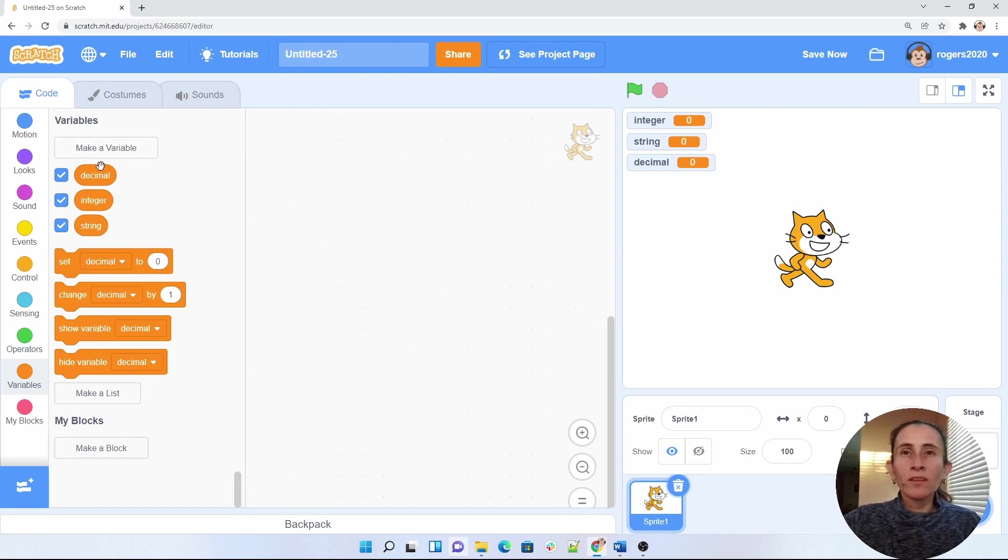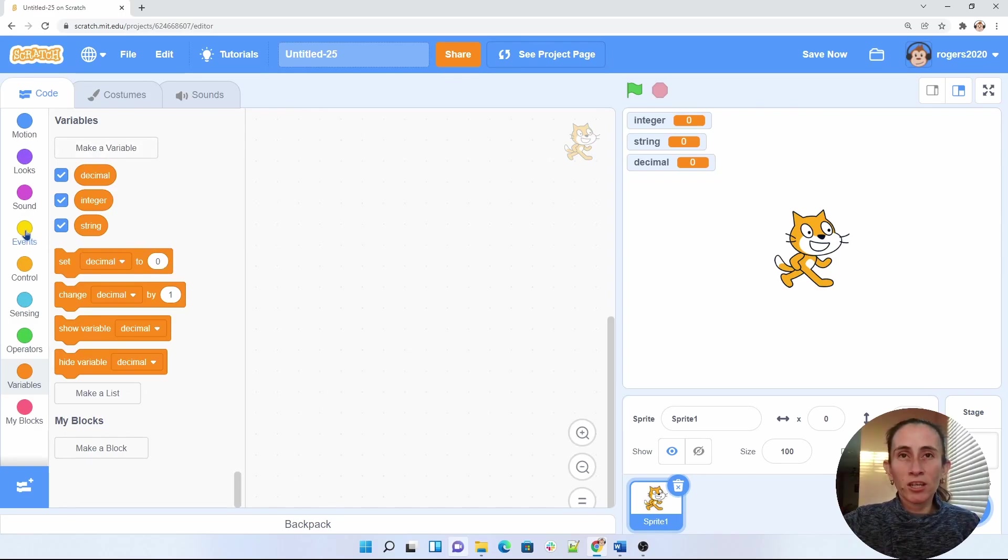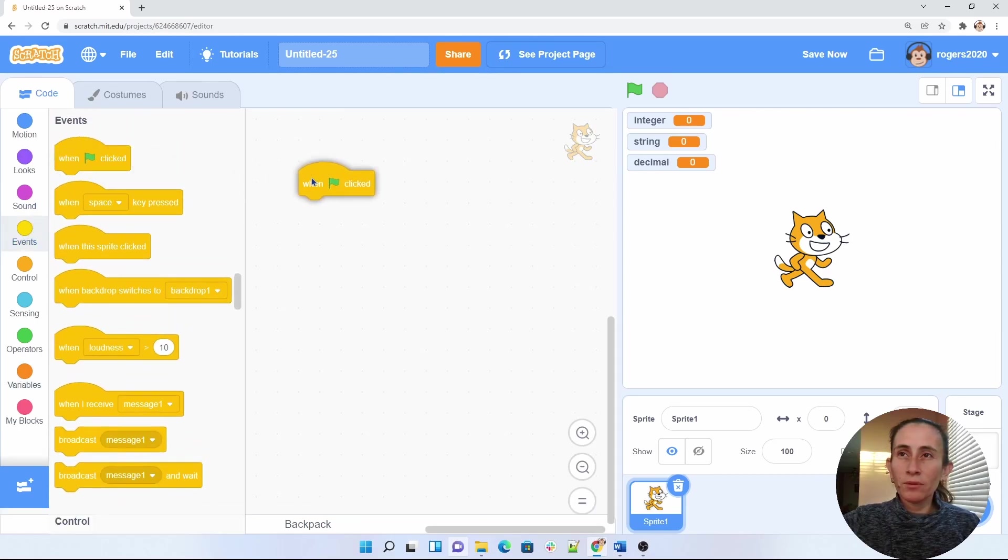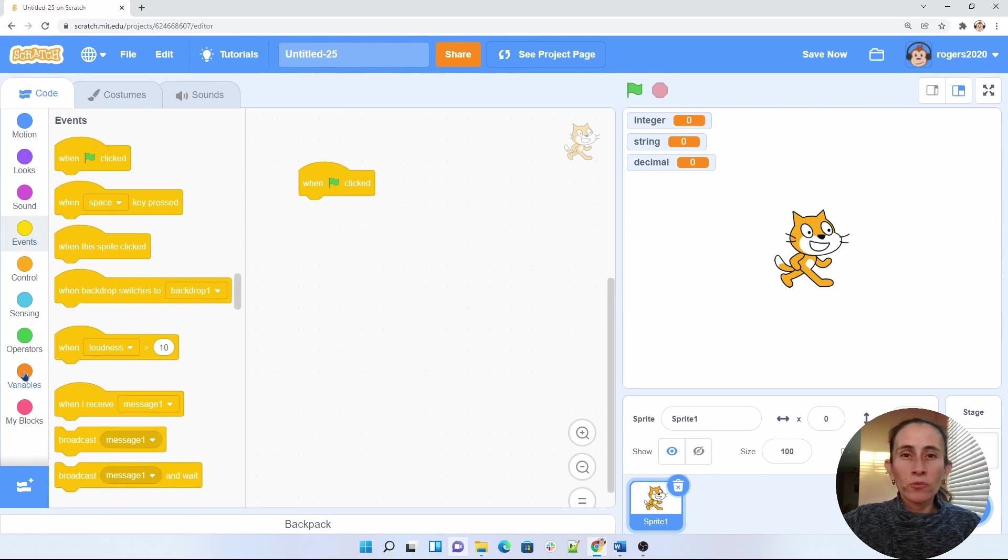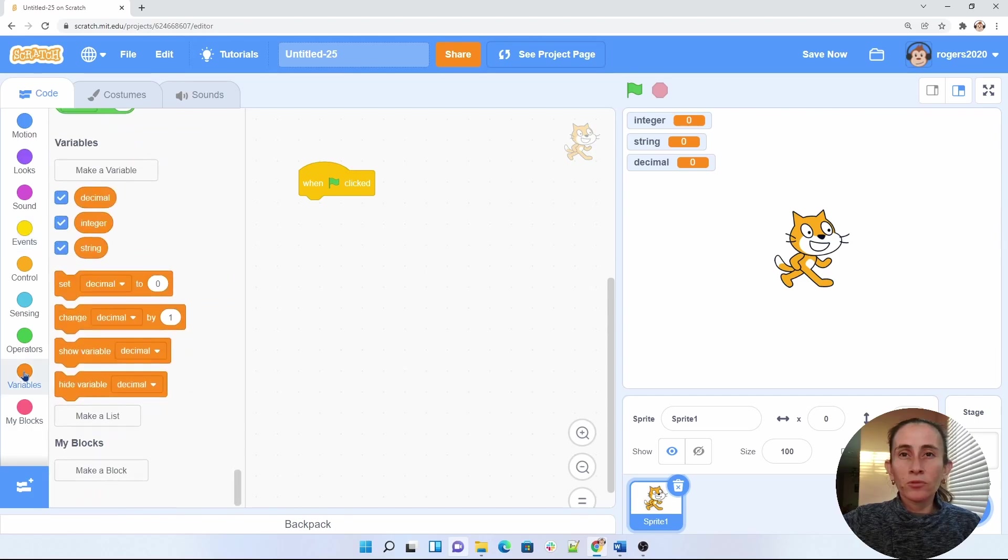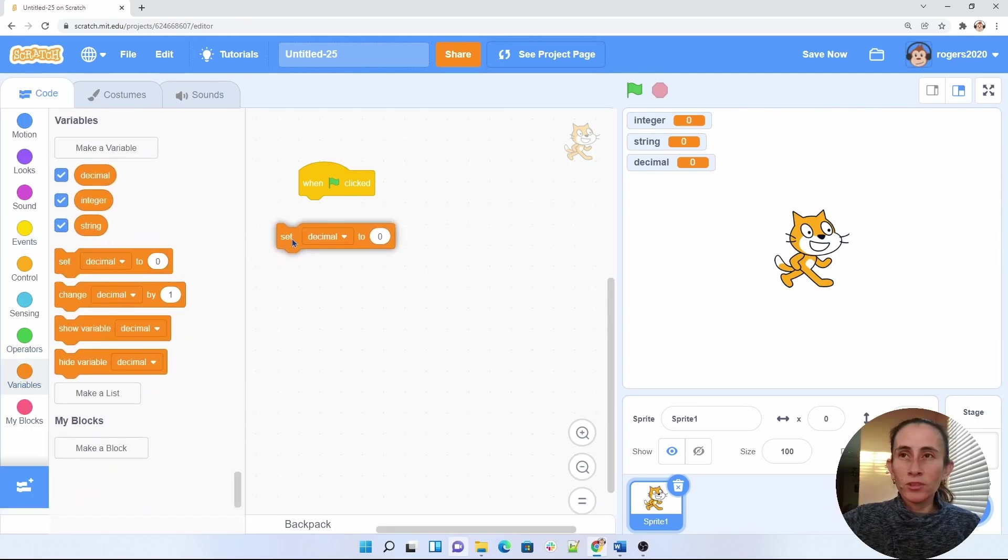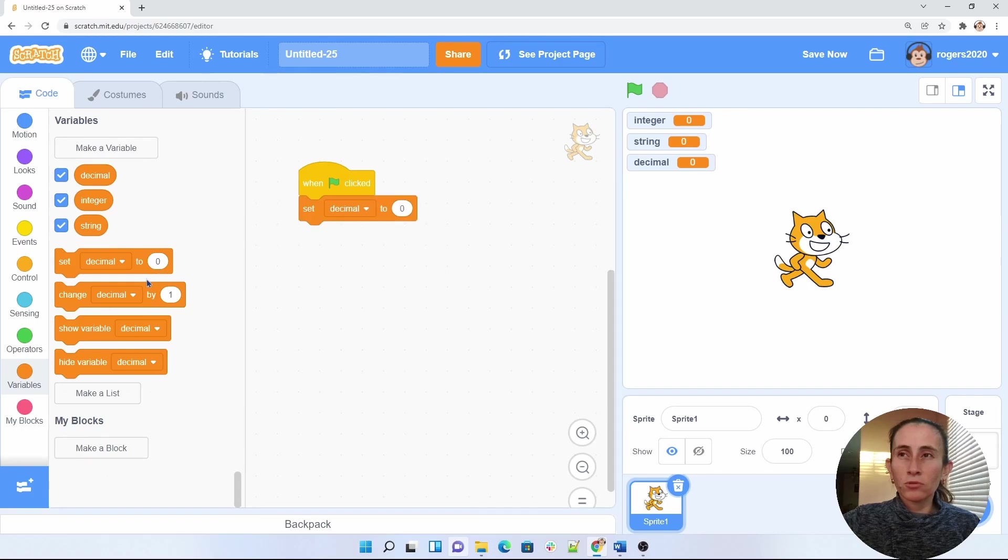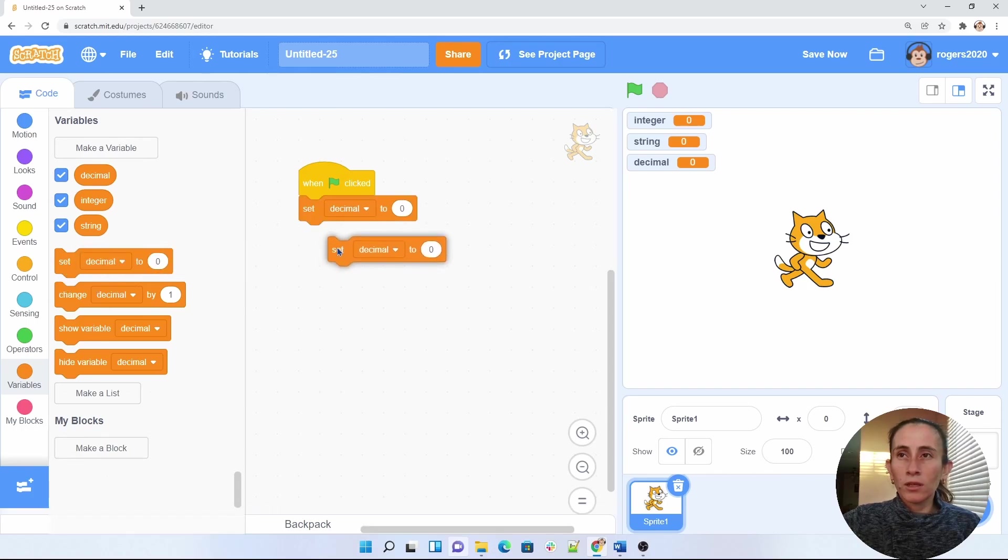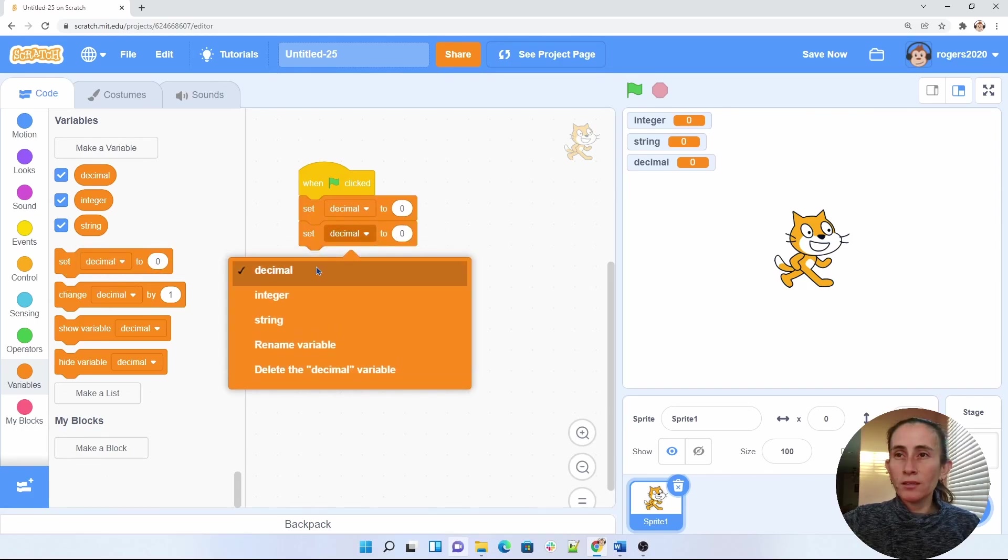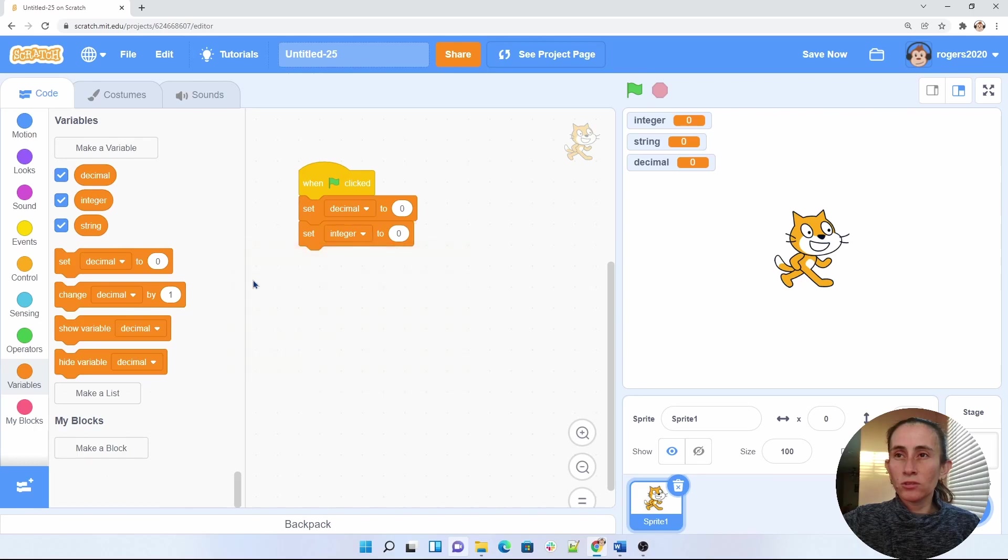So now that we have our variable set, I want to go ahead and initialize those variables. So initialize means to set up, when our program starts, we want to set up variables to a good state. So the first thing I want to do is to set up my decimal to zero, and I want to set my integer to zero as well.